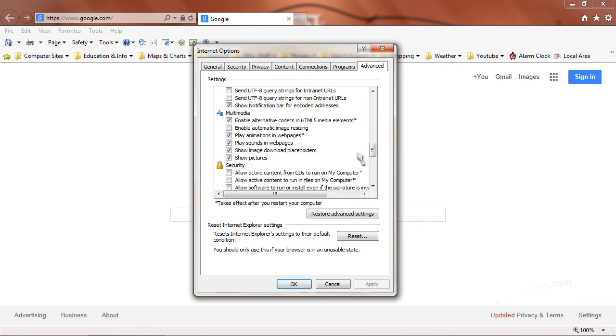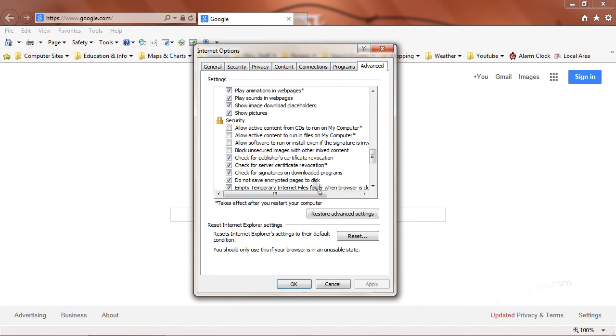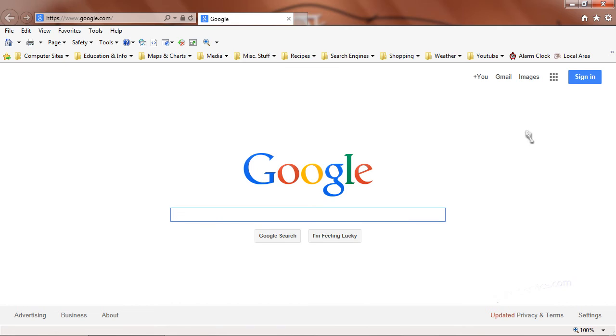Under the heading of Security, make sure four boxes are checked: Check for Publisher Certificate Revocation, Check for Server Certificate Revocation, Check for Signatures, and Do Not Save Encrypted Pages to Disk. Select OK and close Internet Explorer.